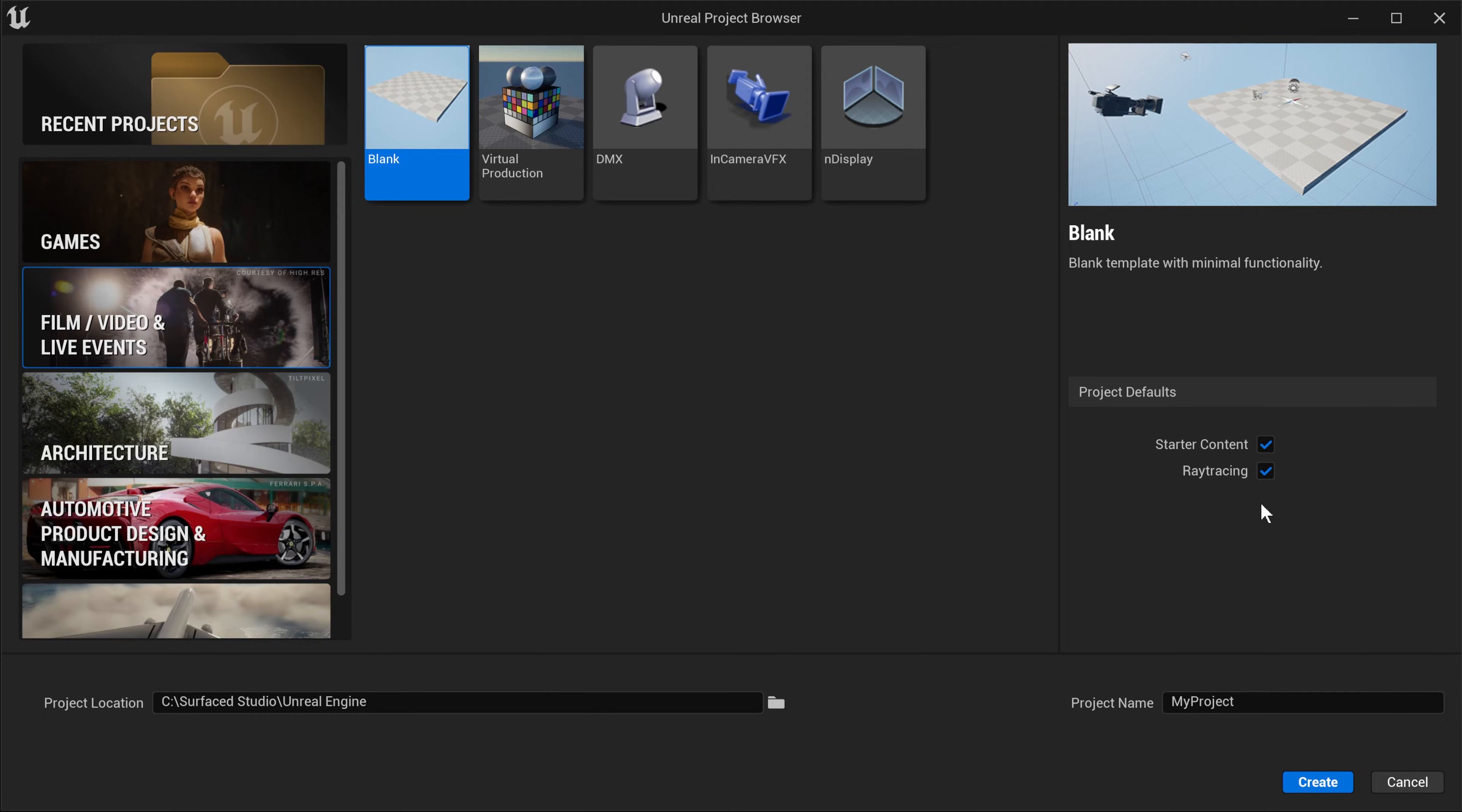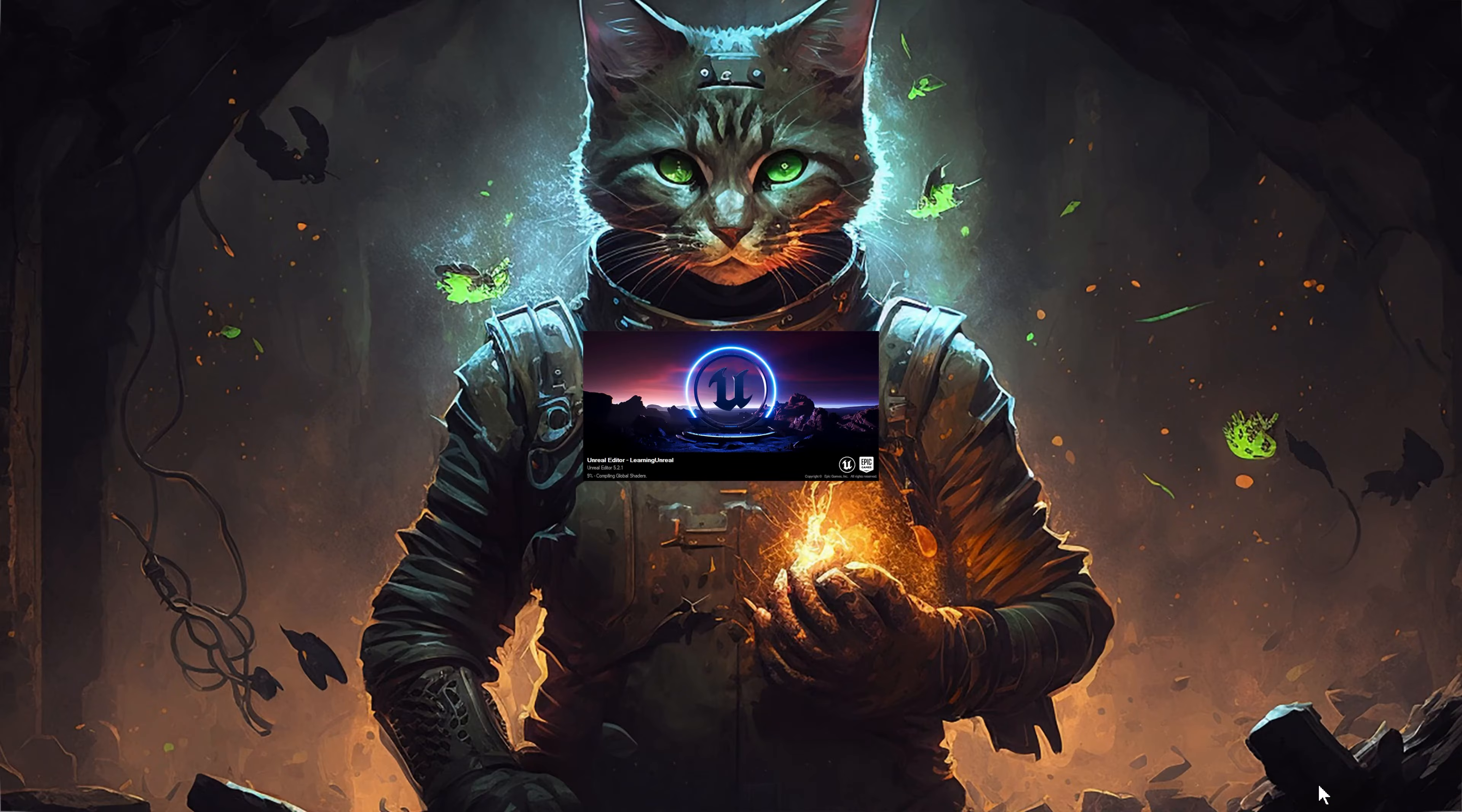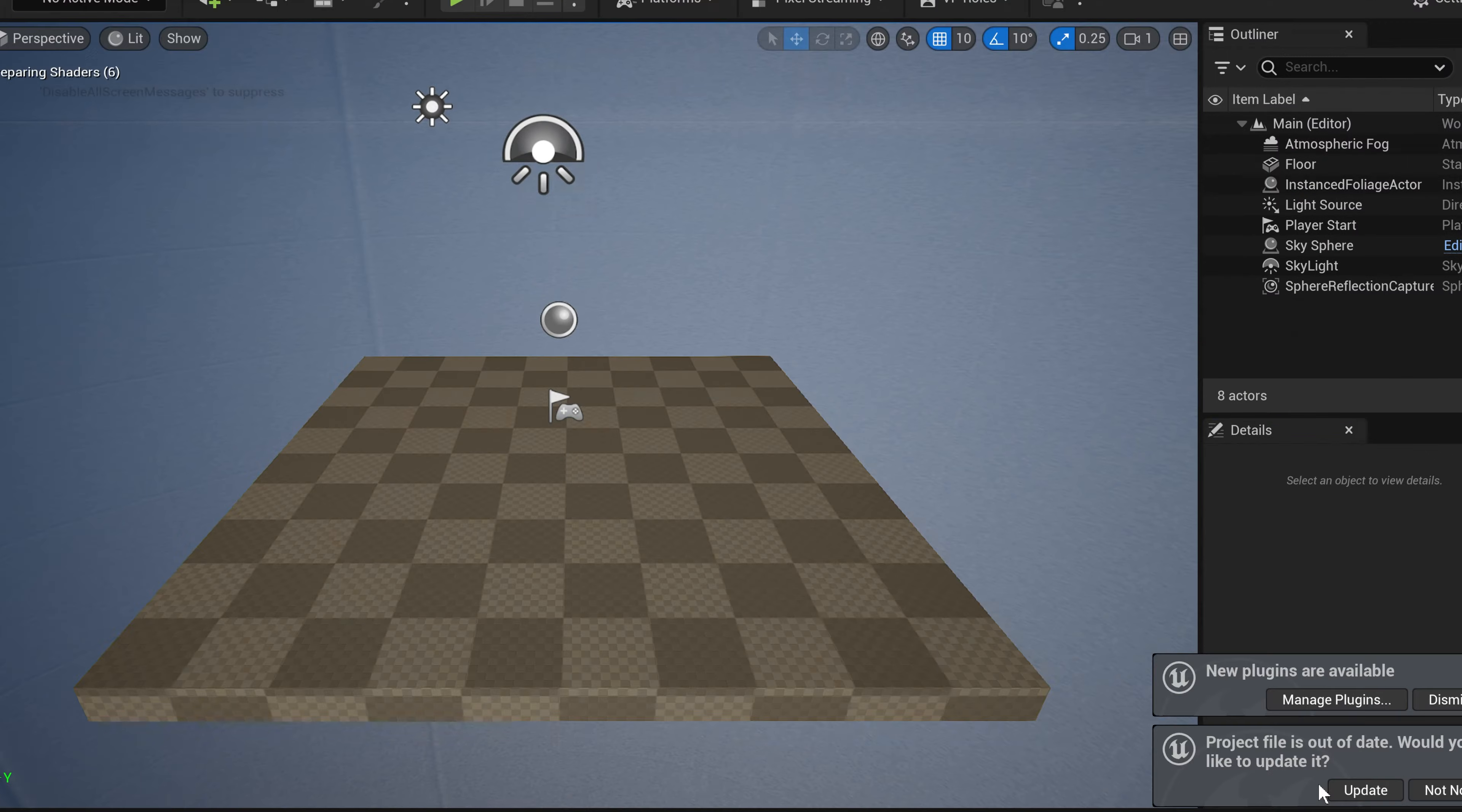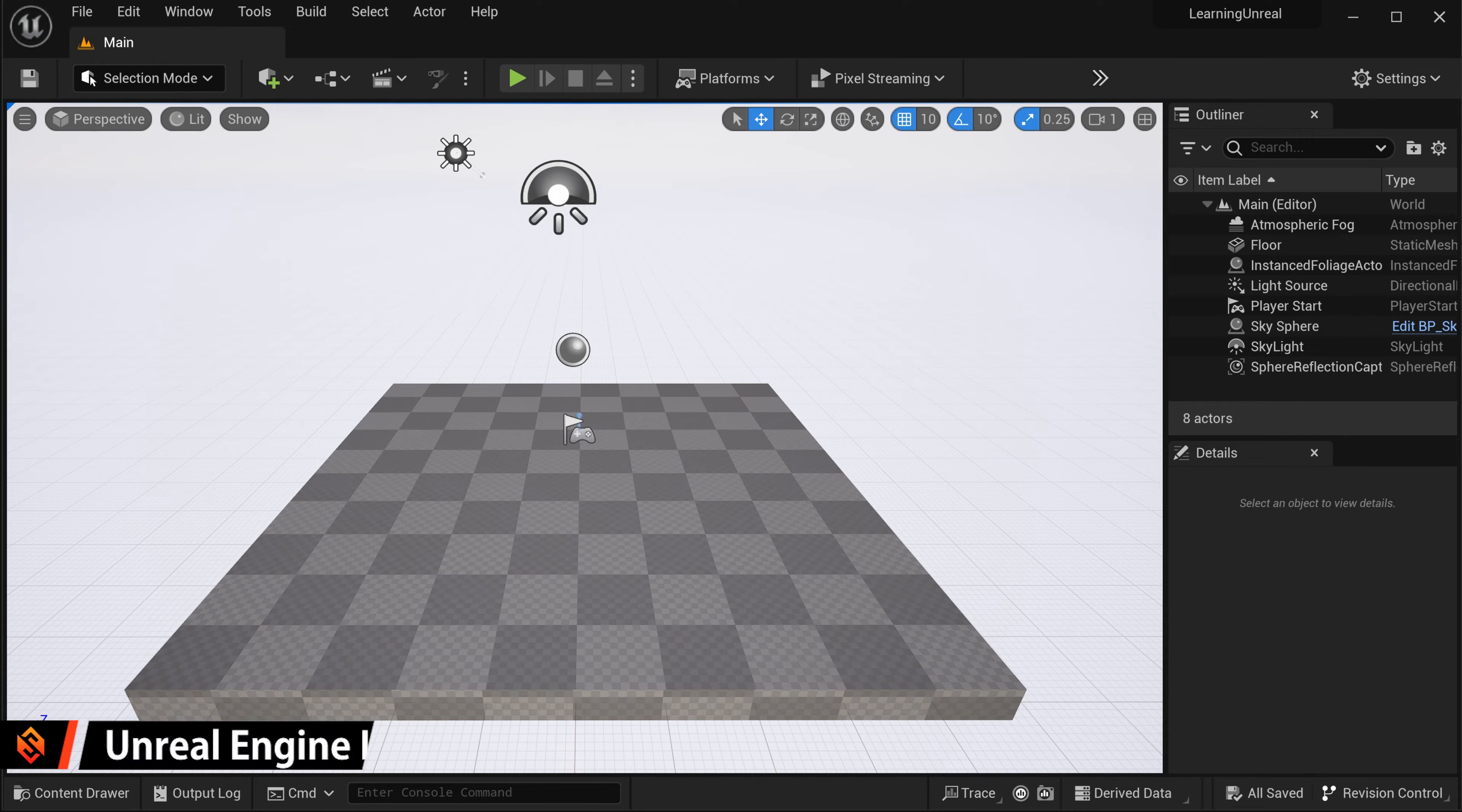At the bottom, give your project a name. I'm going with Learning Unreal in one word and then click Create. Now Unreal will create and set up your new project and this might take a little while, for me, around about 5 minutes, but don't worry, this only happens the first time you create your new project. And then we're finally in Unreal Engine.